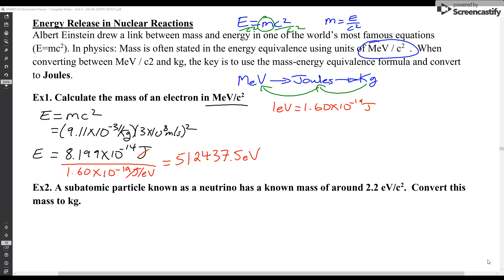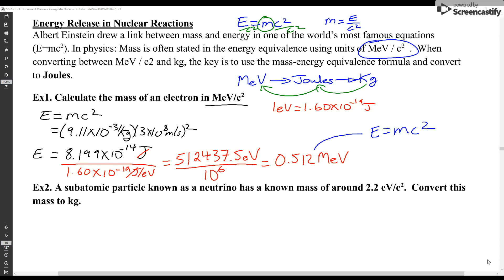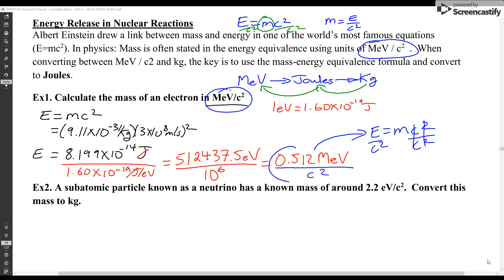I get 512,437.5 electron volts. I want to convert that to mega electron volts, so I move the decimal point — basically dividing by 10⁶, which gives me 0.512 mega electron volts. Now, looking at that in terms of mass: I have the energy, but I want mass by itself, so I divide by c squared. Since I'm leaving the answer in the form the question wants, I'm not actually doing that calculation — I just write it as divided by c squared.